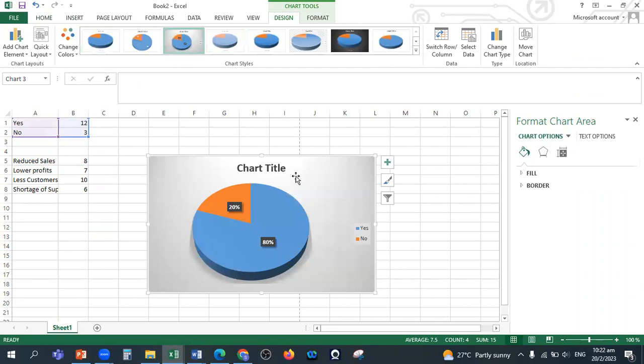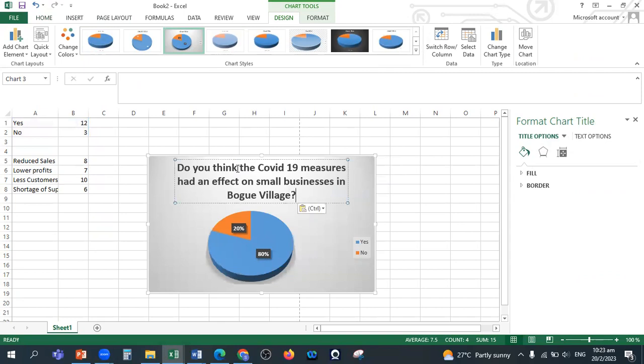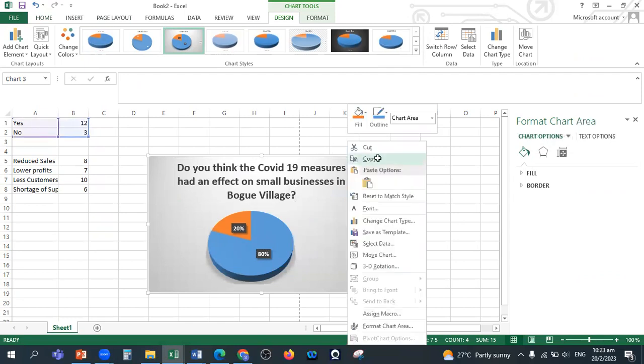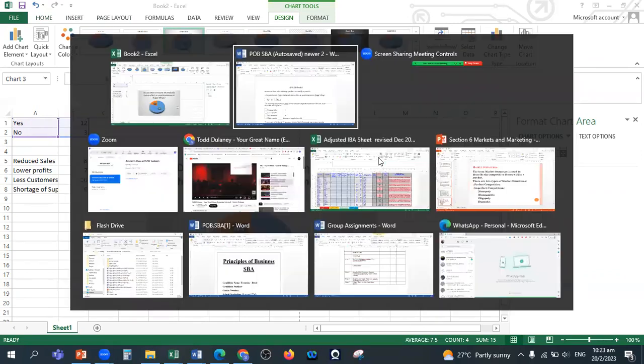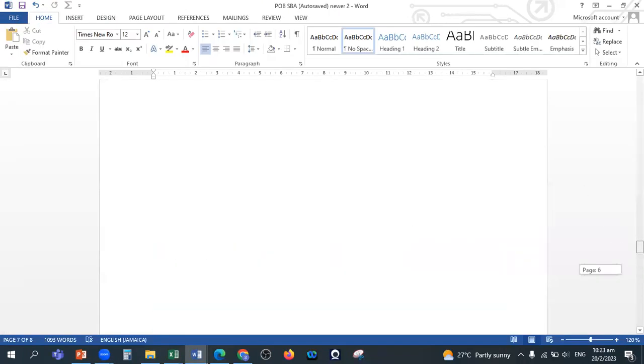You can use the percentage one, it's always good to use a percentage because now we can have percentages to talk about. Then you highlight the chart title and you put the question there. And then you just copy and paste, so you copy and paste this in your presentation and analysis of data.